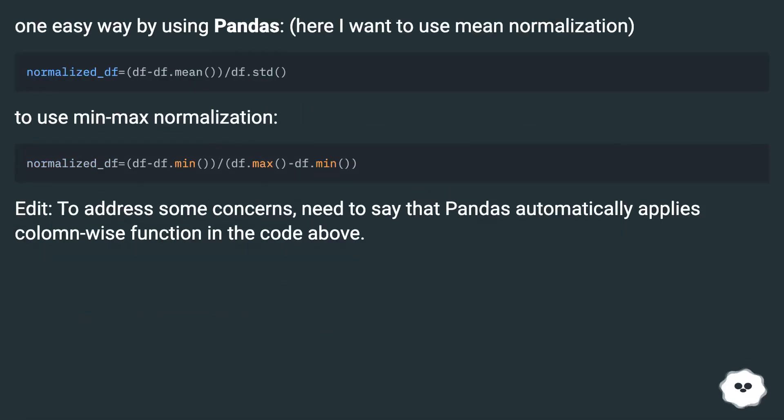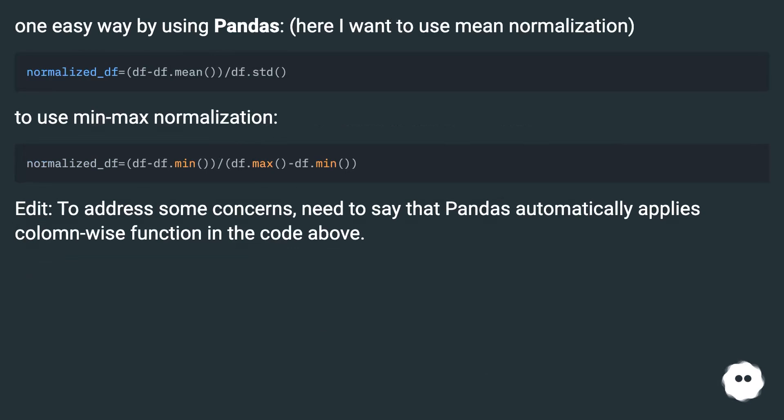One easy way by using pandas: here I want to use mean normalization. To use min-max normalization: